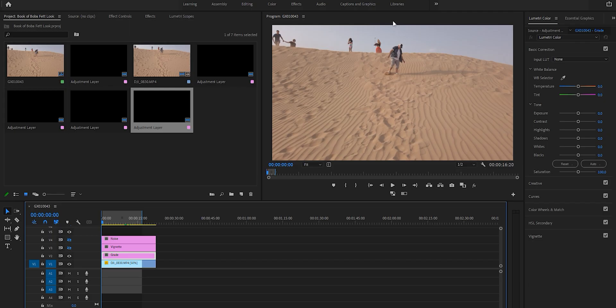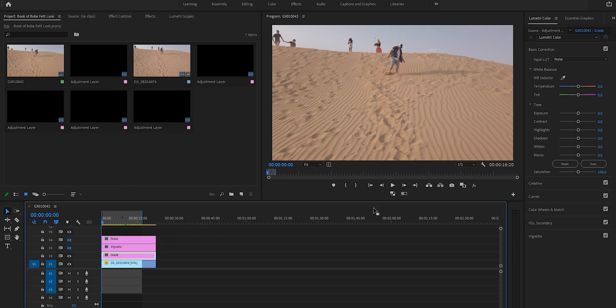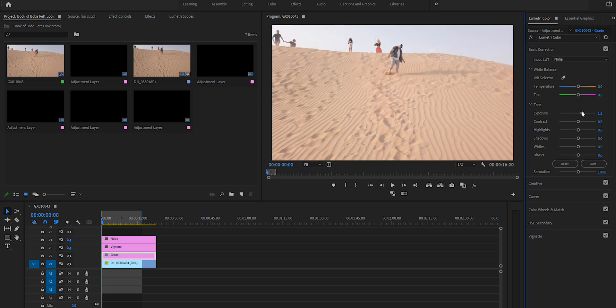I'm going to turn off all of these by selecting the little eye icon and just start on the grade. This doesn't have to be difficult - just make sure you're in Lumetri. If you're not seeing Lumetri here, go to Window and make sure Lumetri Color is ticked. If you look at the Book of Boba Fett, it's a little bit overexposed, so we're going to bring up our exposure just a tad, up to about 1.5.